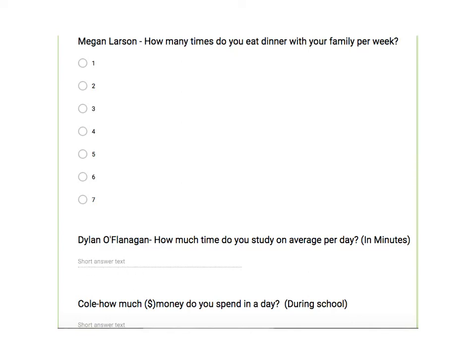Now this is probably the trickiest part to get started with because you have to come up with a question that you are curious about in relation to your peer students in your classroom that will give you a quantitative answer.